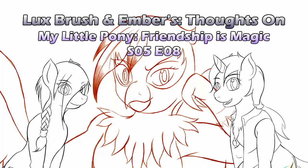Hello, I'm Lux. And I'm Ember. And this is our thoughts on My Little Pony, Friendship is Magic, Season 5, Episode 8, The Lost Treasure of Gryphonstone.